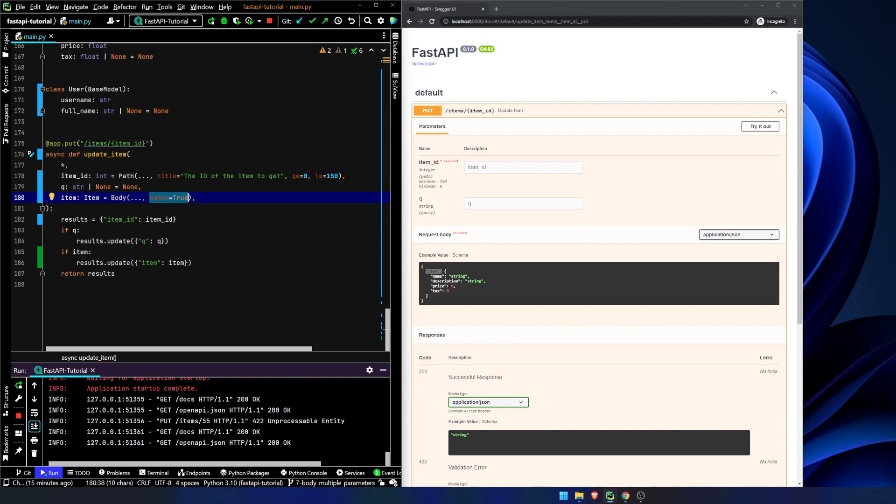I think that's it for this video. In the next video, we are going to be talking about body fields, field being a pydantic object, not necessarily a fast API specific one, and then we will talk also about, I think, nested models, possibly. We'll see how long it takes me to do fields, because I am apparently a fairly loquacious individual. Okay. See you next time.